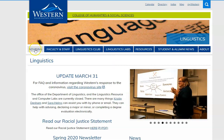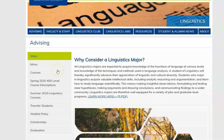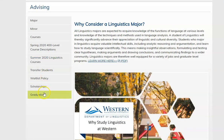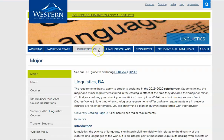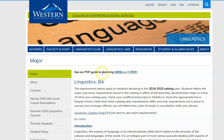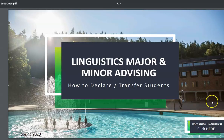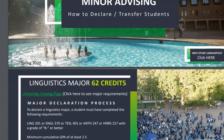I'm going to go to our advising tab. On the left side of the screen are different categories under the advising tab. We're going to go to the major tab. This page talks about all the different requirements for the linguistics major at Western. If you'd like to see a PDF guide to declaring the linguistics major or minor, you can click on this link at the top of the page and it will open up a PDF of the major and minor requirements and how to declare.